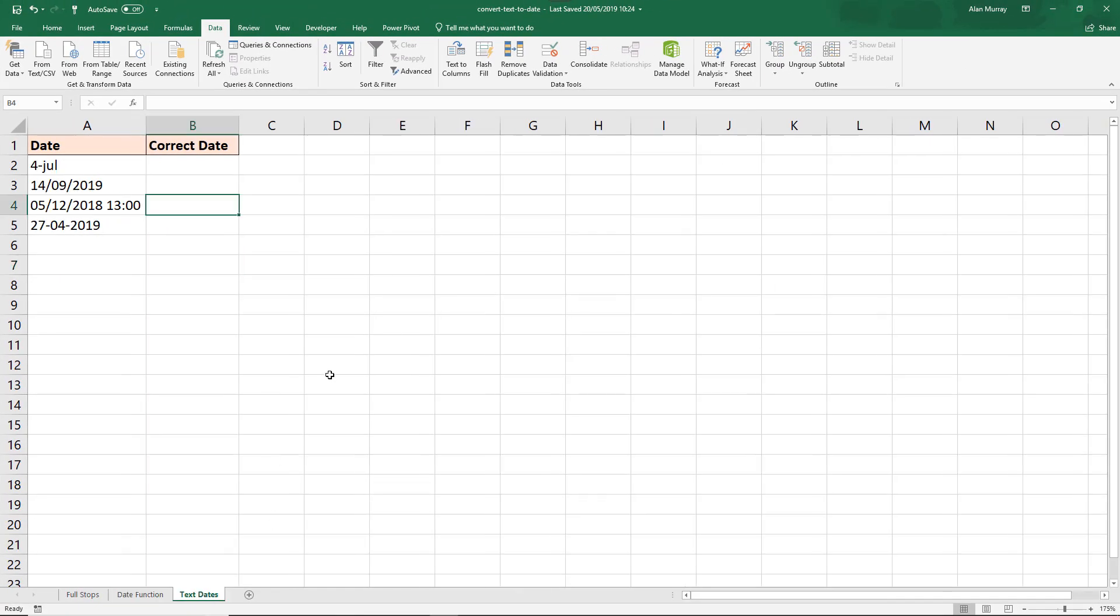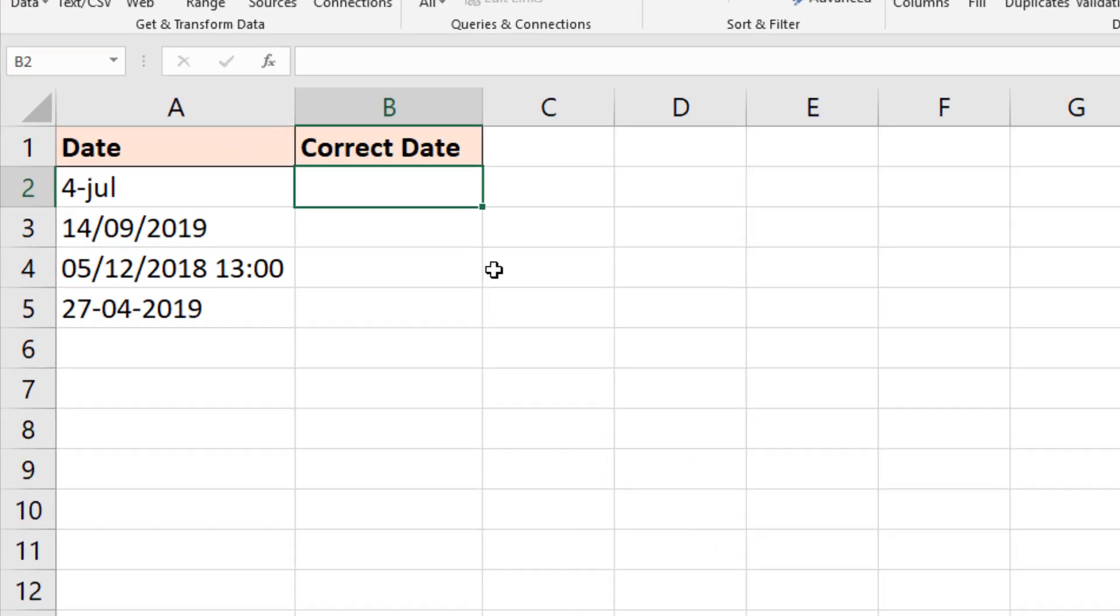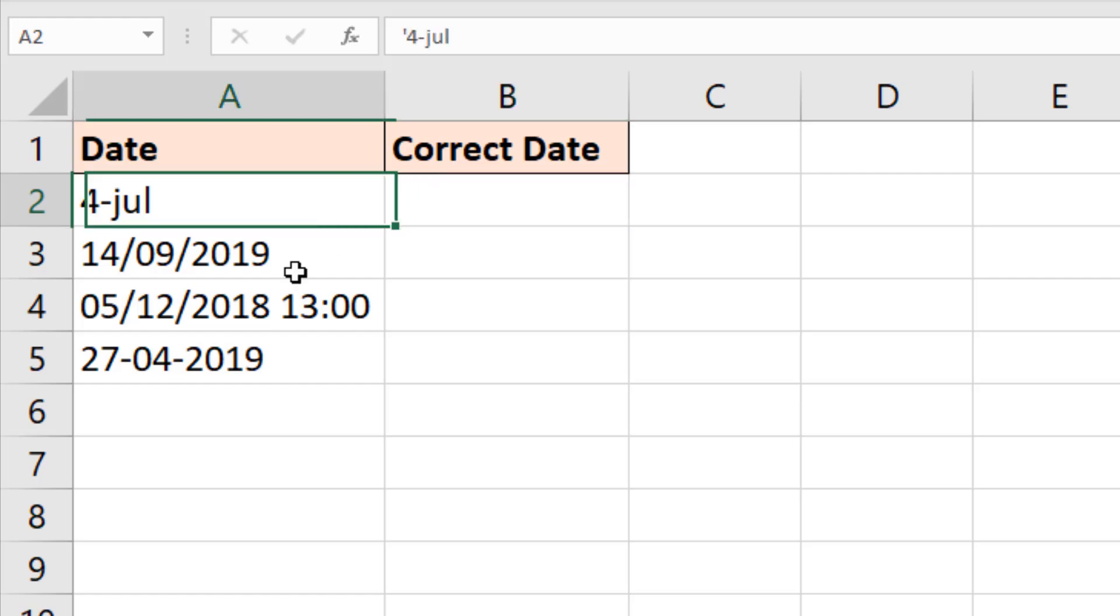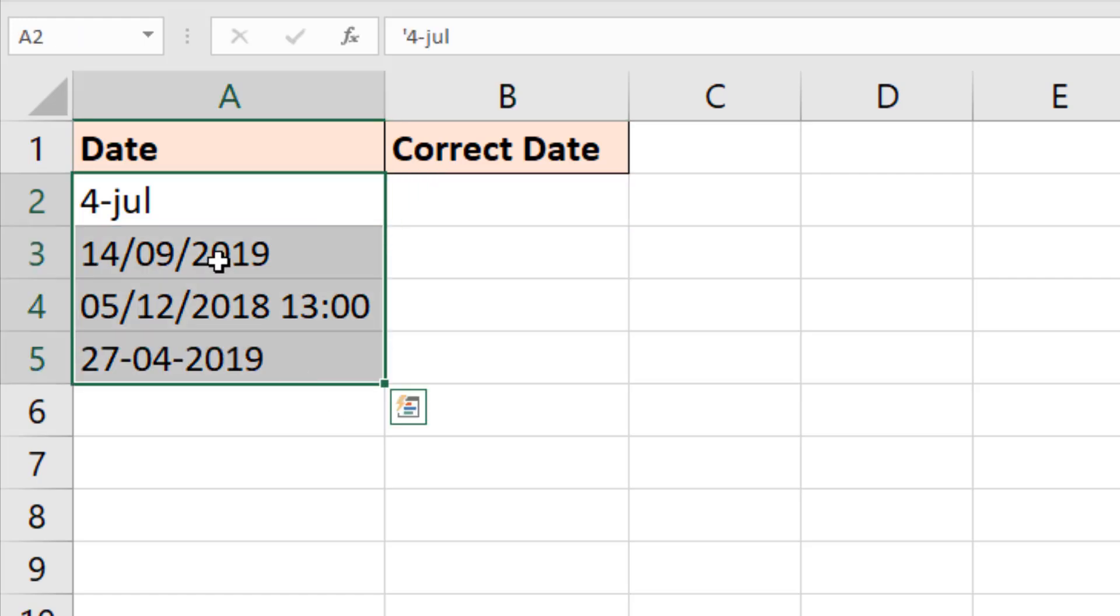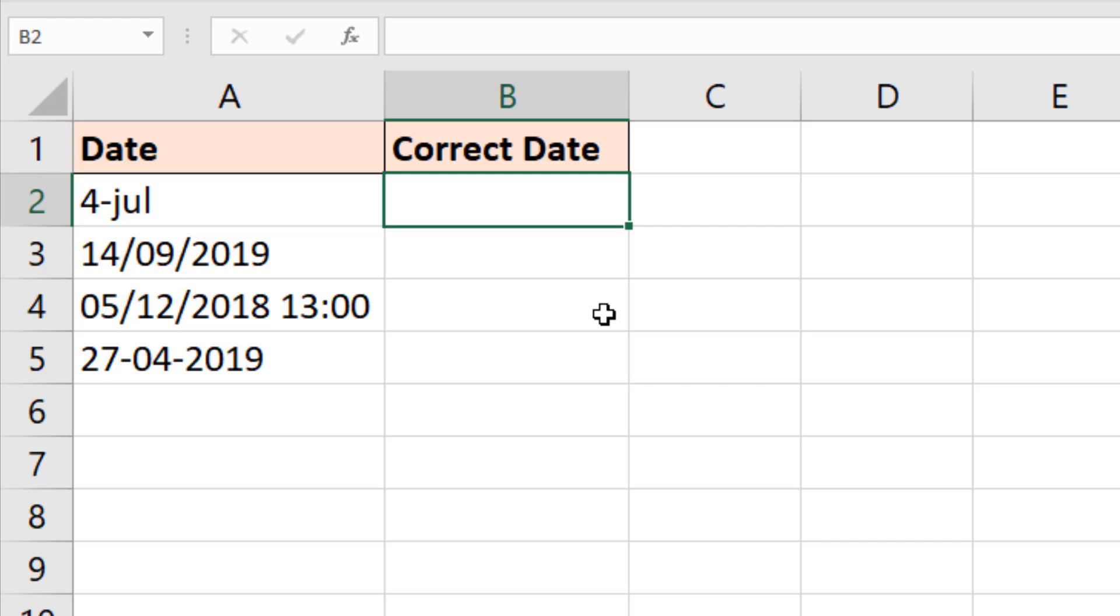Now for the last example, I wanted to demonstrate two other useful formulas, which are VALUE, which we've already seen actually in this video, and DATEVALUE. So I've got four different examples here of dates.